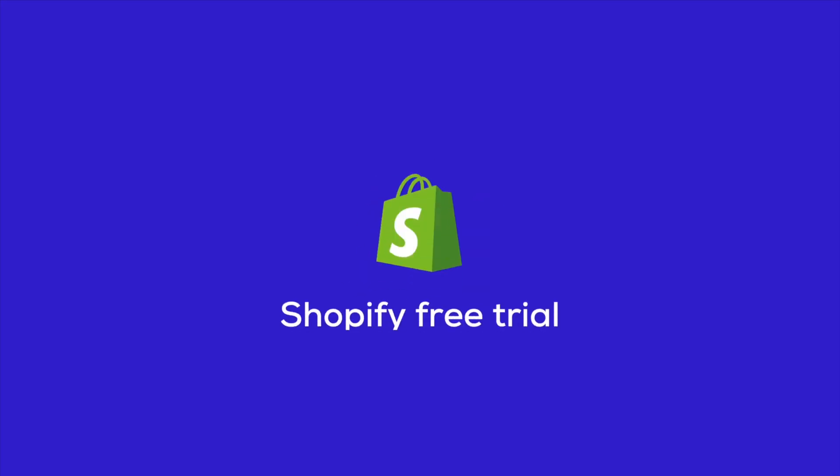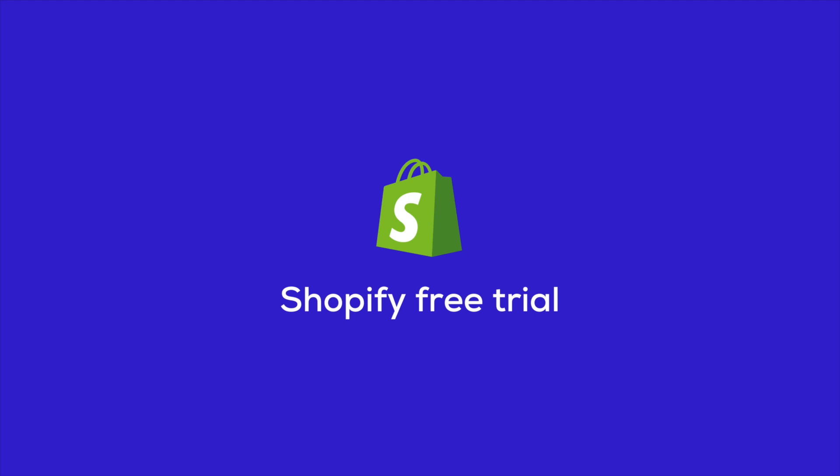Hi, Sophie here from the PageFly team. In this video, I'll be showing you how to get a Shopify free trial.